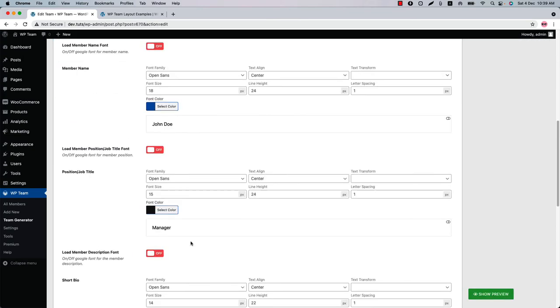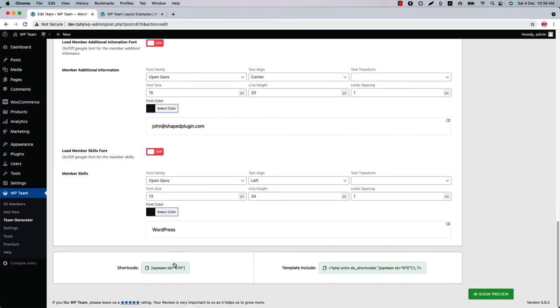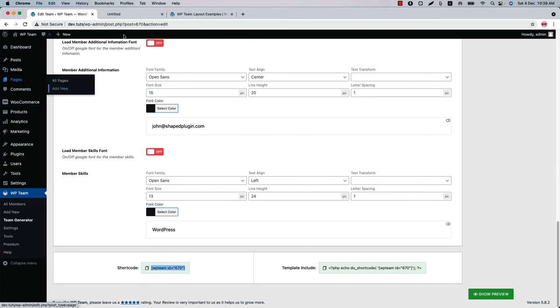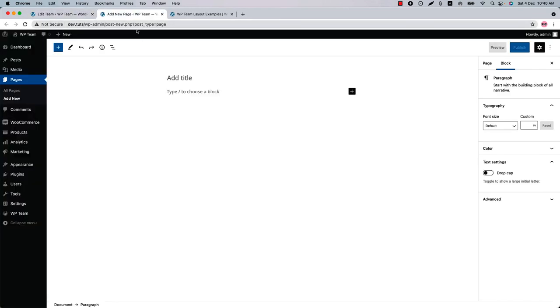Now let's publish the shortcode and copy the shortcode ID from the bottom of the page, then go to a page where you want to display it.